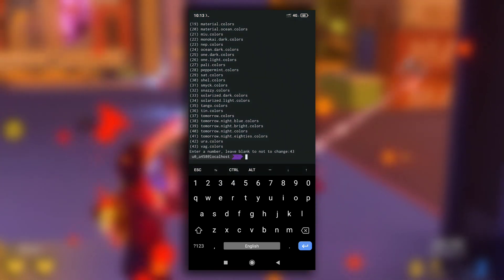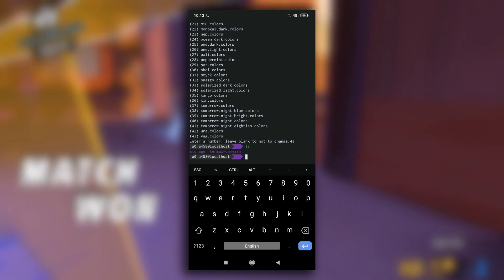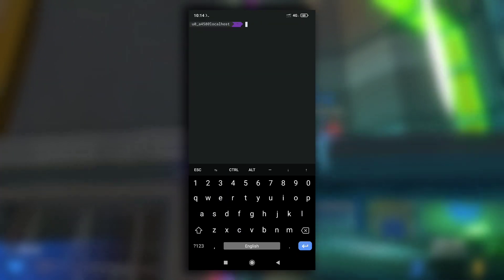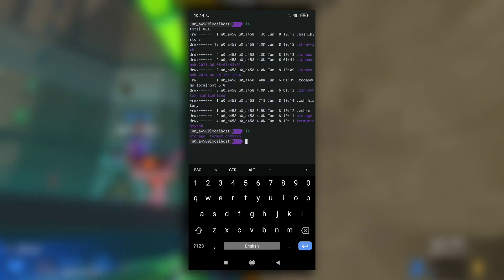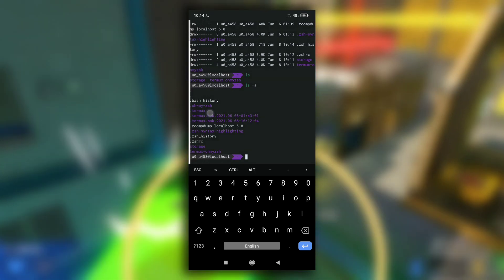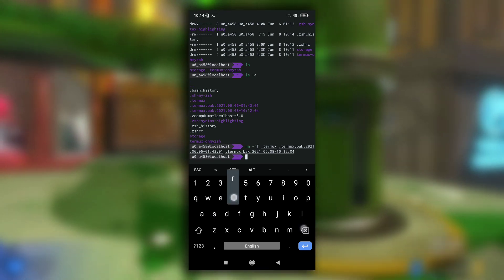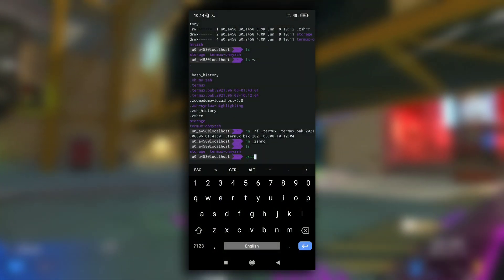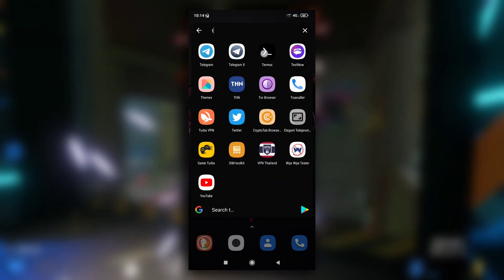Now if for some reason you want to revert Termux back to its original state, it is very simple. All you have to do is delete a few directories. Make sure you are in the home directory, then type 'ls -a' so that you can see hidden files and directories. Now delete the directories and files named '.termux', '.termux.back', and '.zshrc', then restart your Termux and it will be reverted back to its original state.